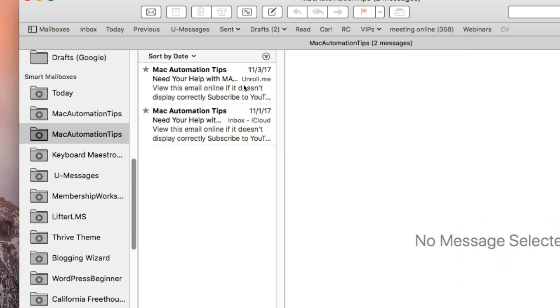Now there's another thing that Apple Mail does. You can create what's called smart rules. These are kind of different from smart mailboxes. So let me show you how to do that.